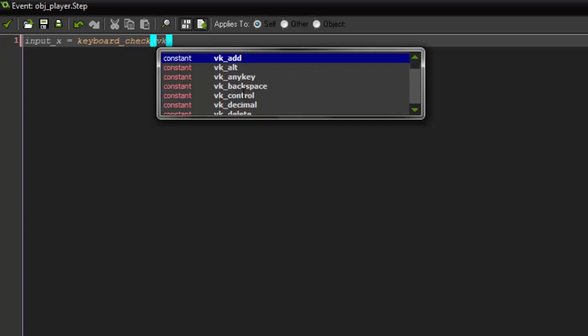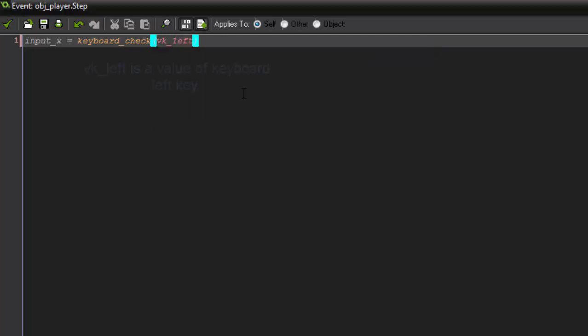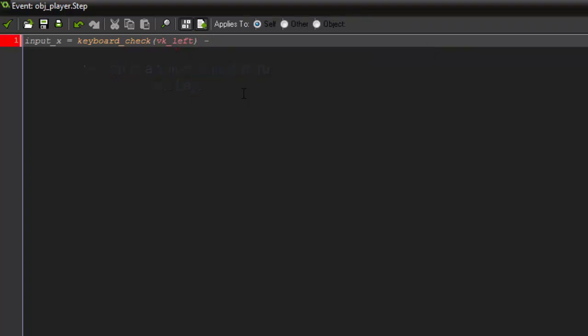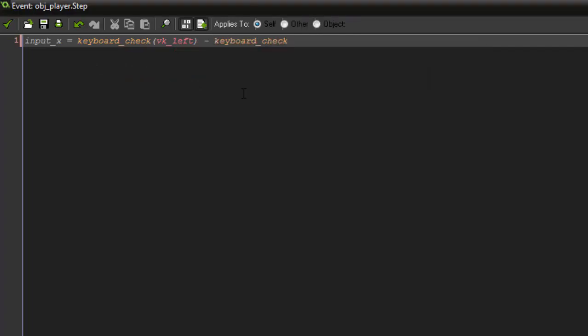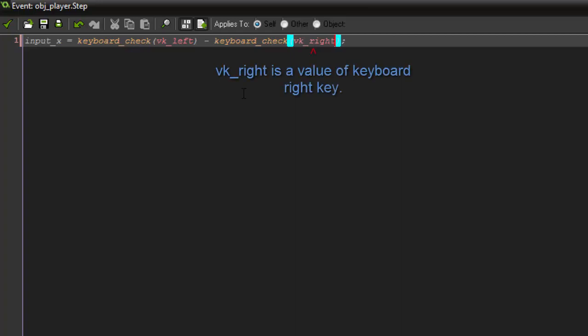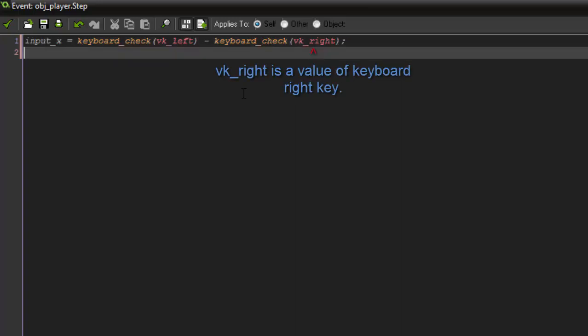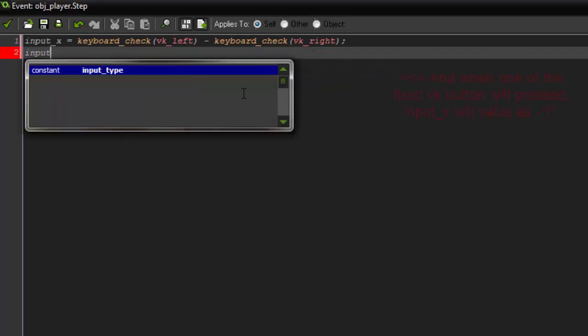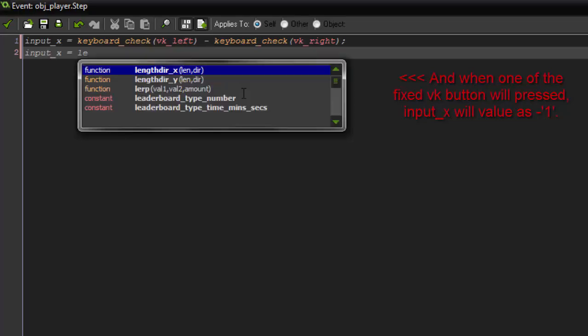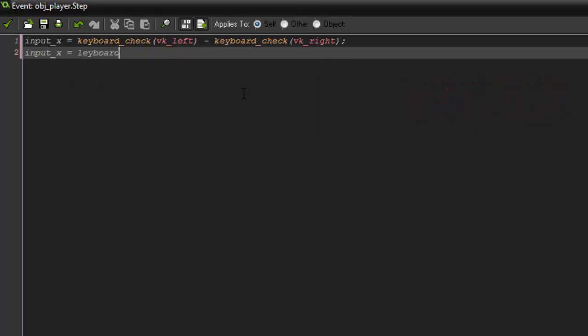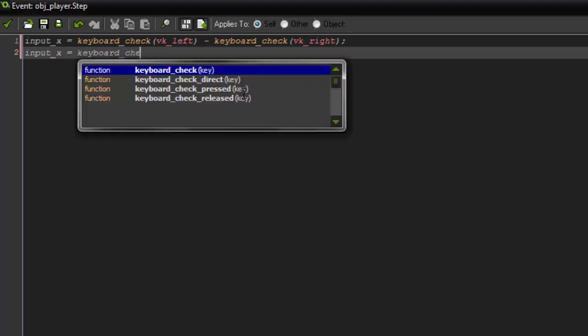Now watch this. It is saying that input x will equal to keyboard check VK right. So it means that if the right button is pressed, input x will equal to one. I am writing a script right now to make the game object move by pressing the arrow keys.